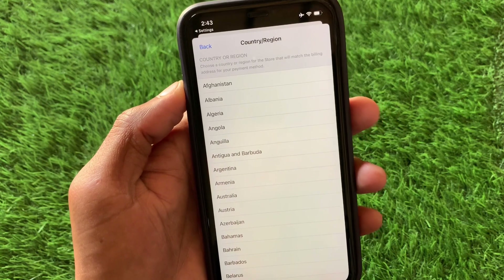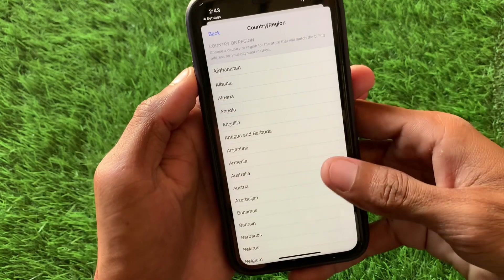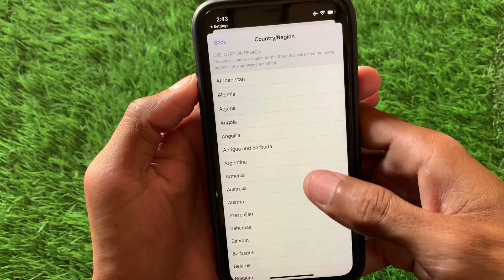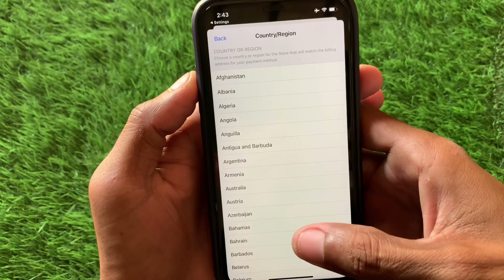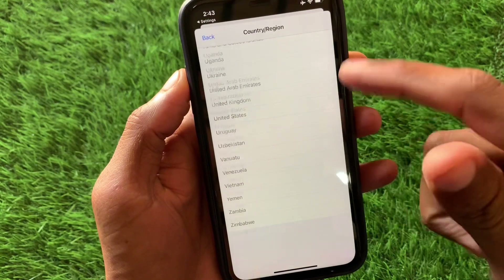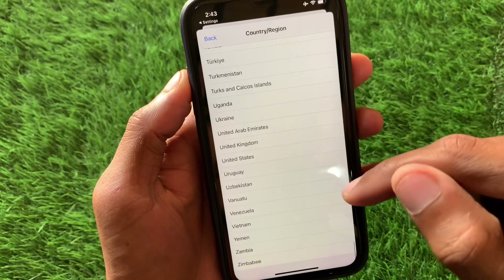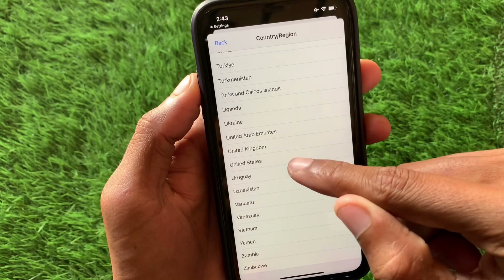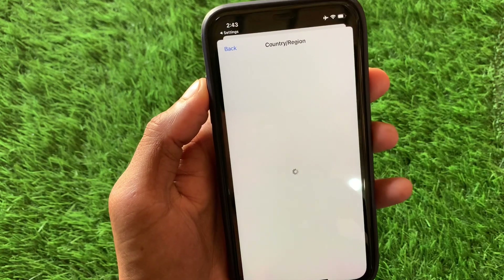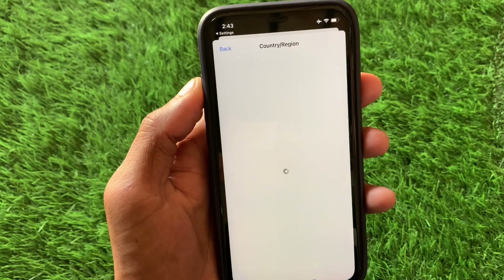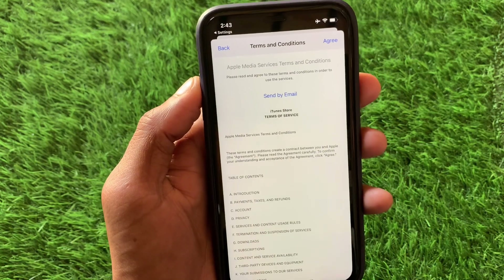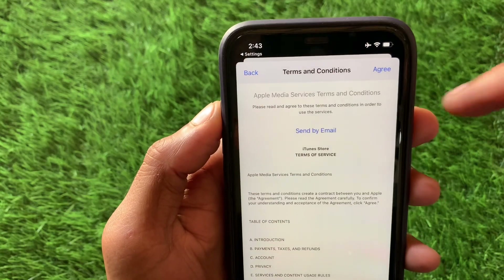Let's get started without wasting any time. When you see the option for country or region, simply select your own country and region. For example, I'm going to select United States here, and after this you have to wait a few seconds.